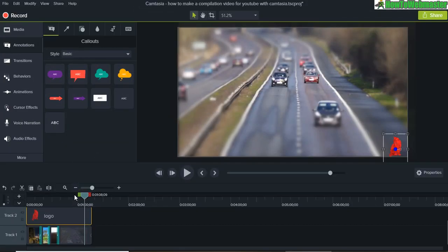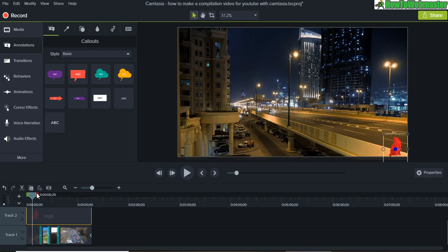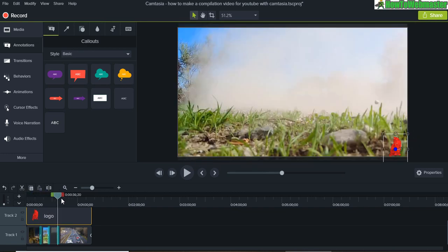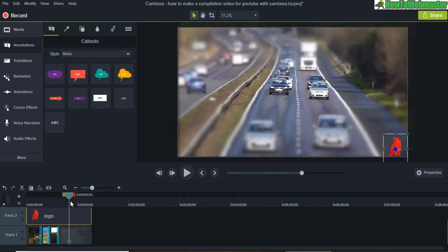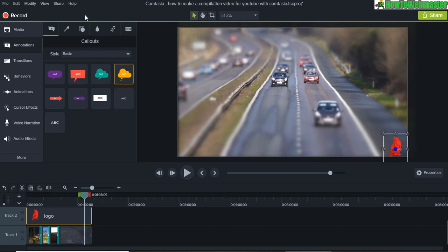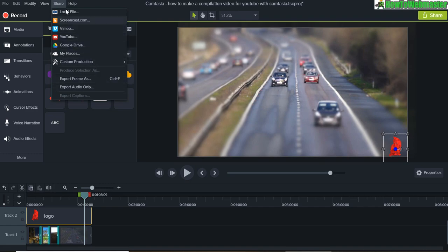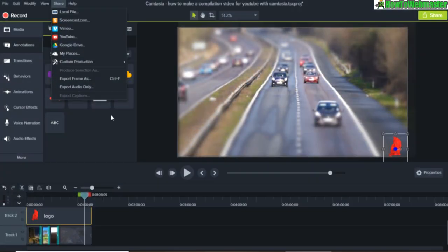That's your compilation video right here, whatever you want it to be. And then simply click on Share and Produce, whether it's on YouTube, Vimeo, or just to your desktop—you can do it from here. Okay.